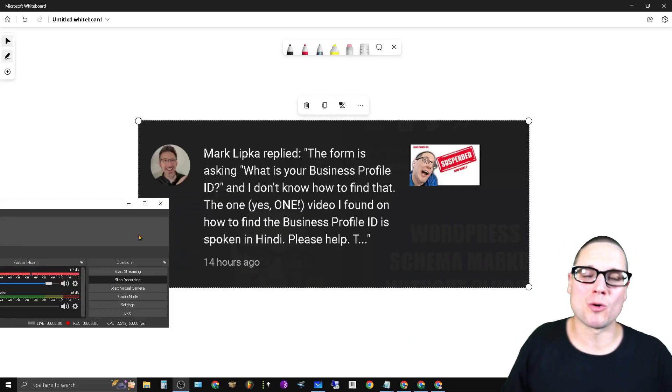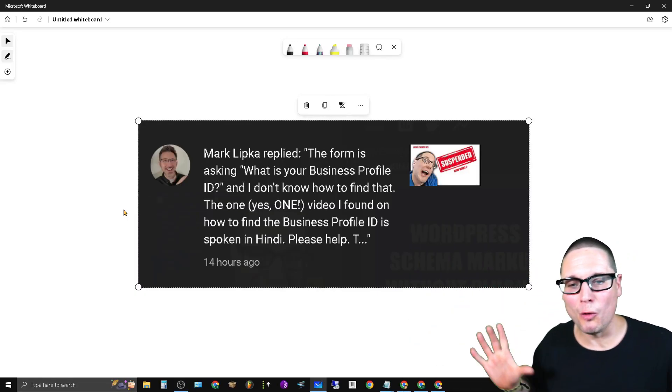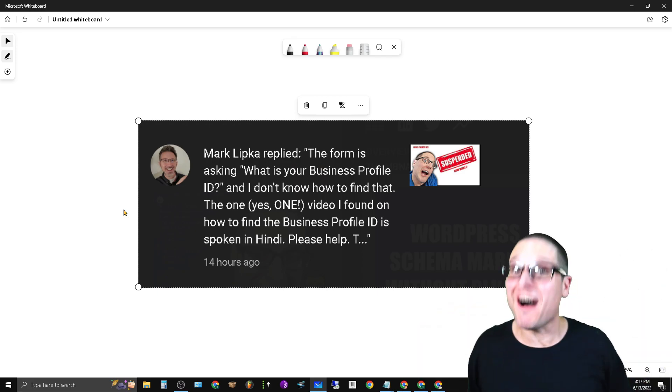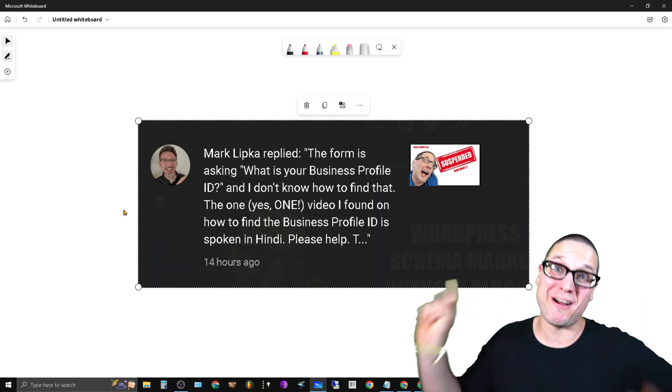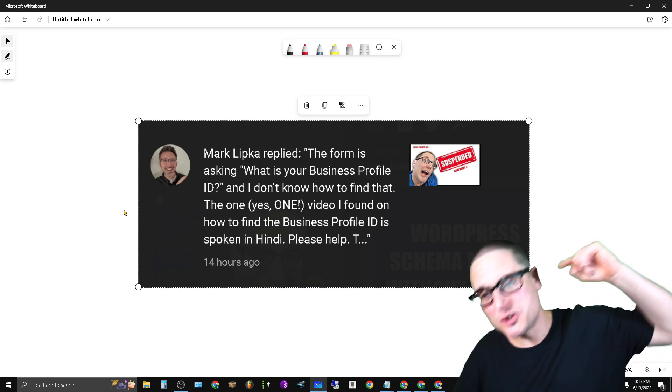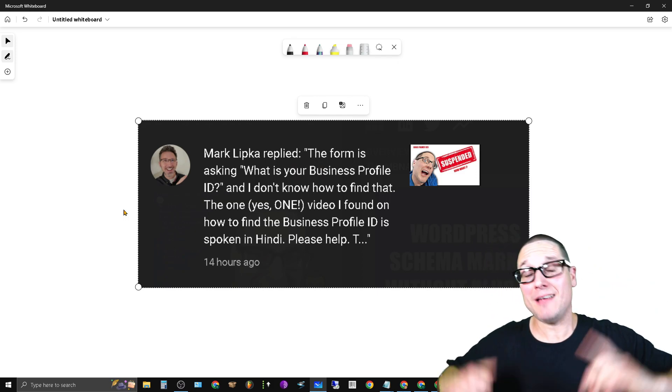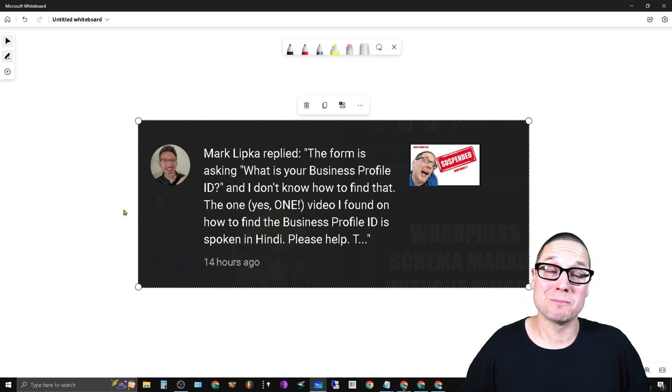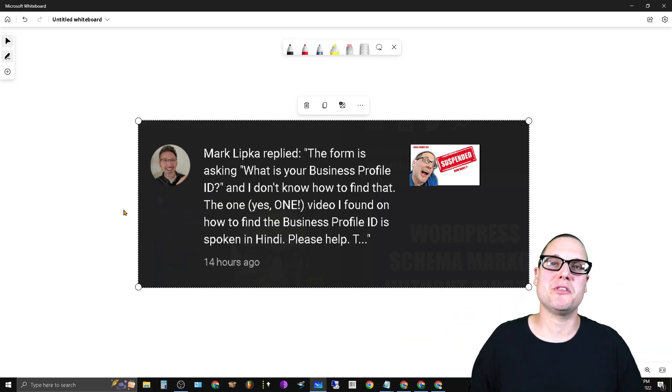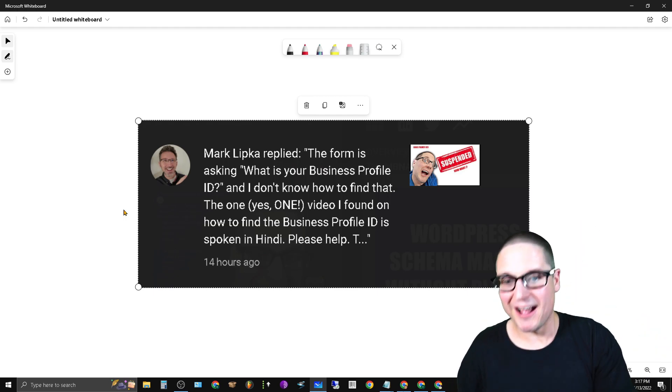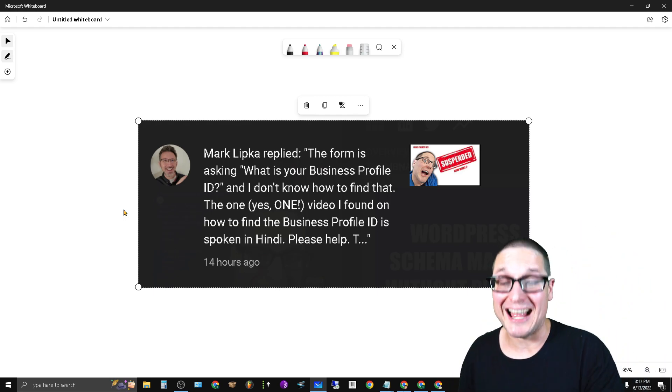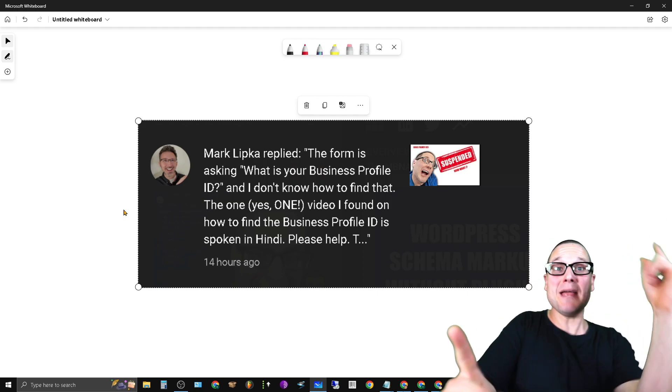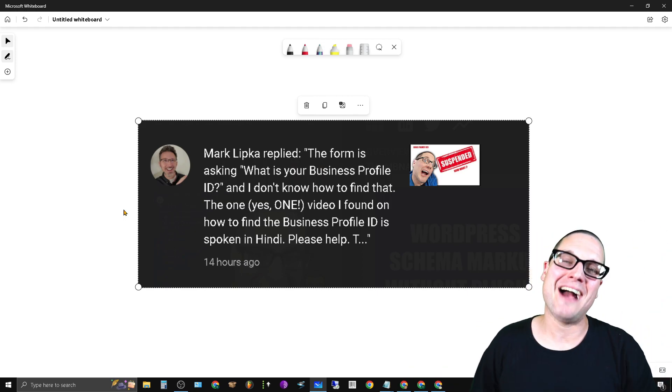Hey there, I am Chris Palmer. In today's Google Business Profile how-to: find your Google Business Profile ID. This question comes directly from Mark Lipka and a couple other people too. I want to share with you exactly how you can find your Google Business Profile ID.